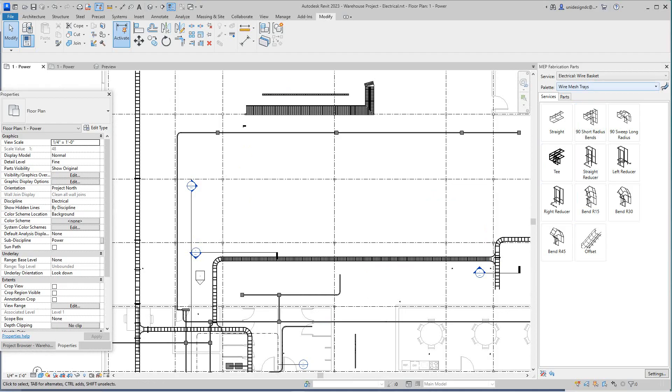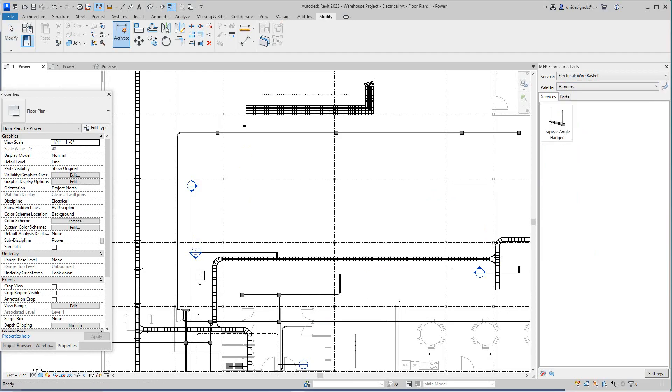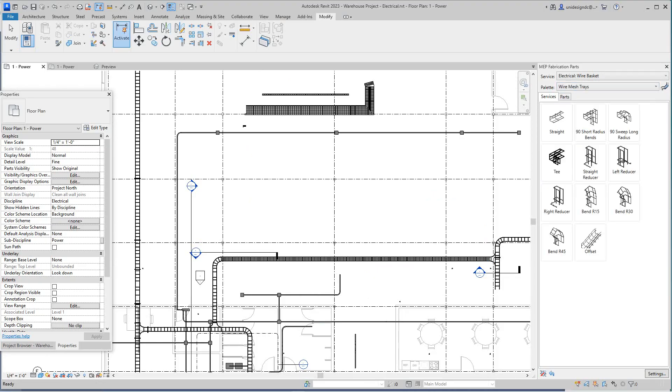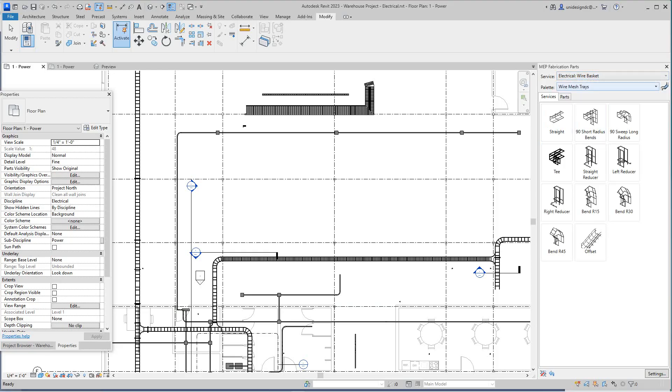So here you got wire ways as well. We can do hangers here. Let's do wired mesh trays. So there you go.